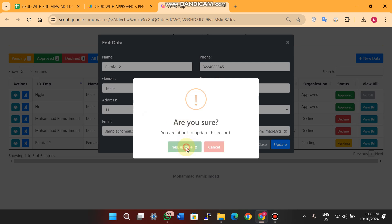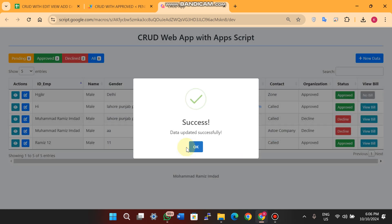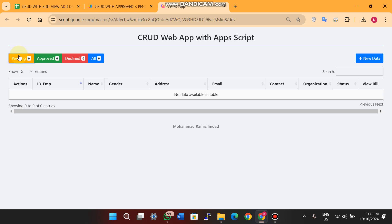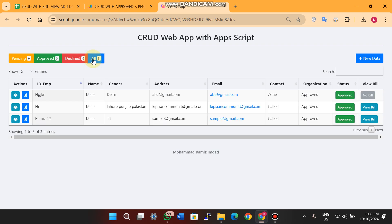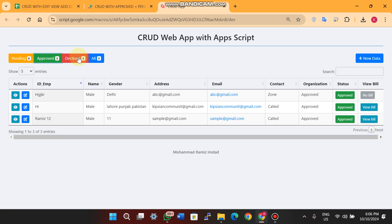When I click update, the data is successfully updated in our Google Sheet. You can see the status changed from pending to approved. You can also filter the data by status — approved, all, declined, and all — directly in the web app.